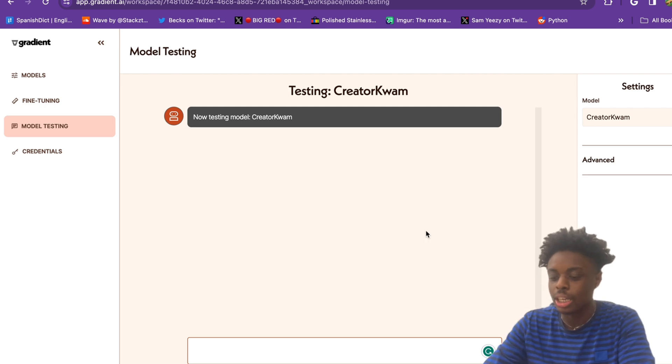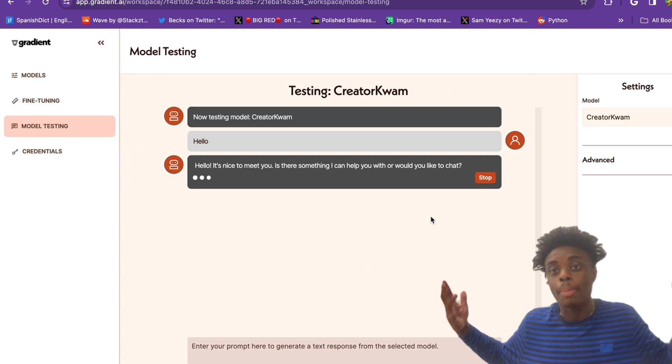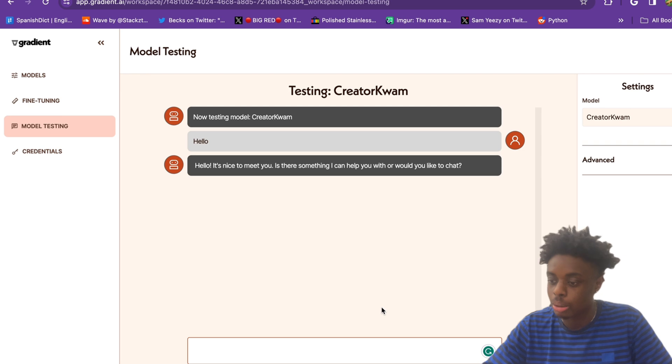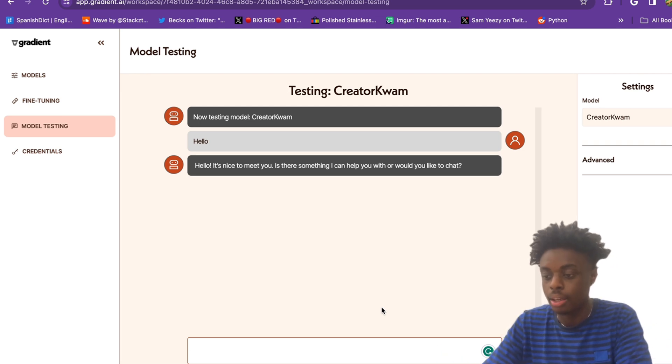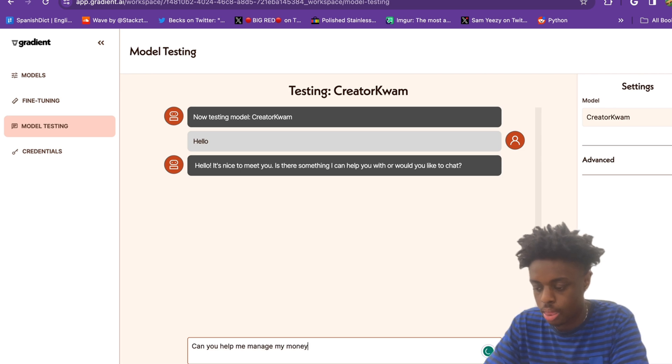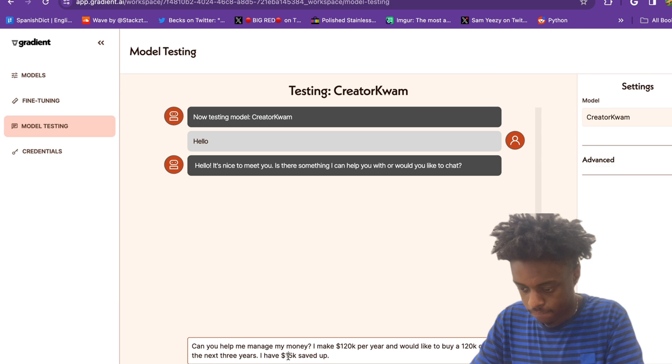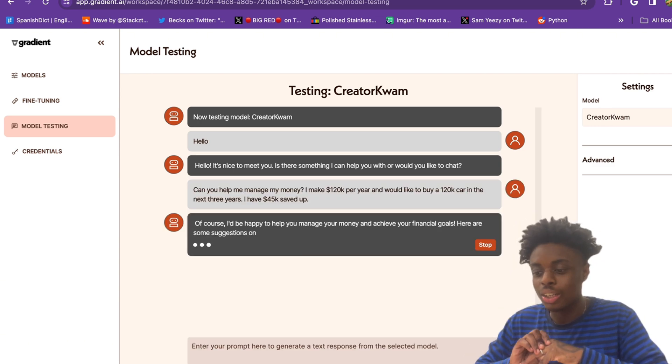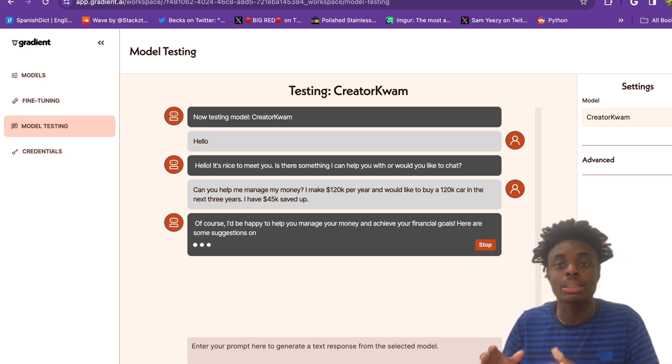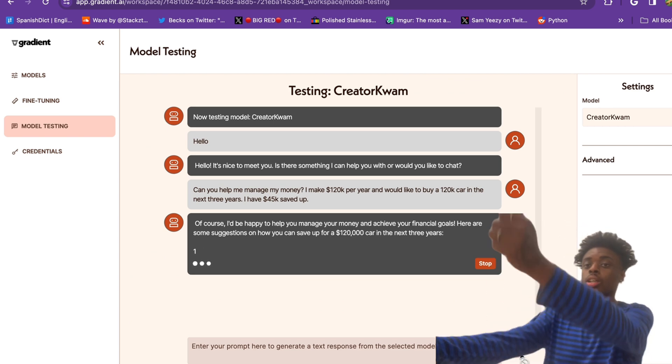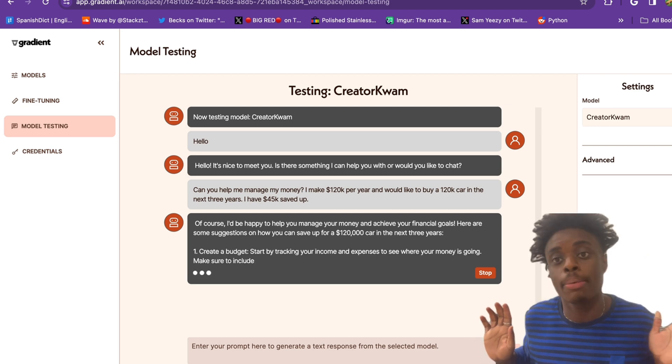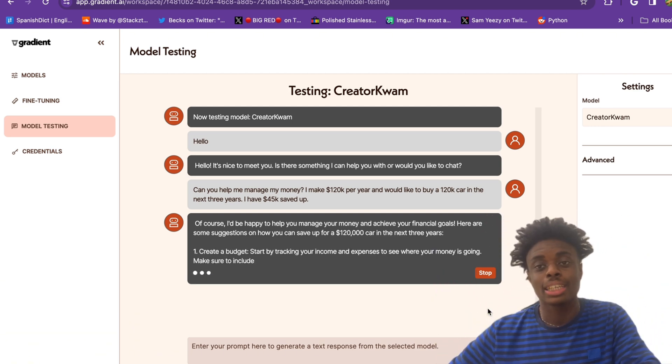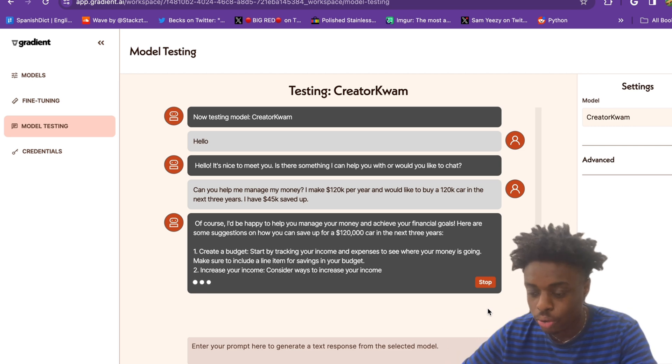Our LLM is talking to us. It says hello, it's nice to meet you. Is there something we can help me with? We just asked a little financial question. We make $120,000 per year but we would like to buy a car that's $120,000. GTR Nishmo M4 CS. And we only have $45,000 saved up. Let's see if they can create a plan for us.